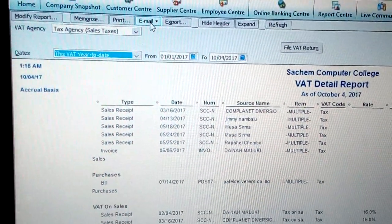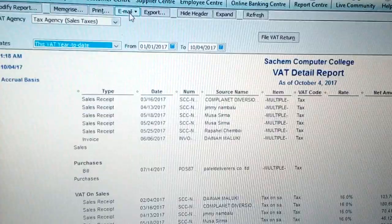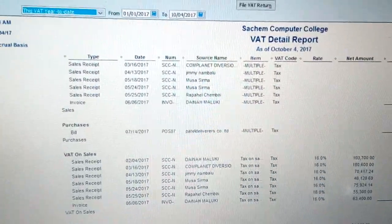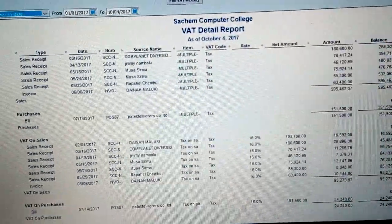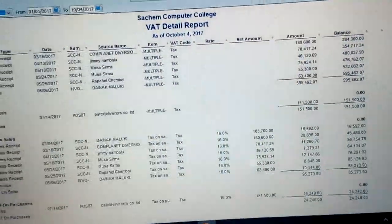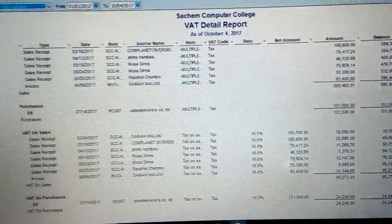That is the VAT year to date view, and you can see how it looks like for that.